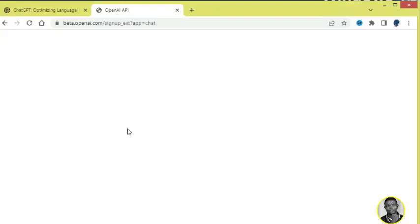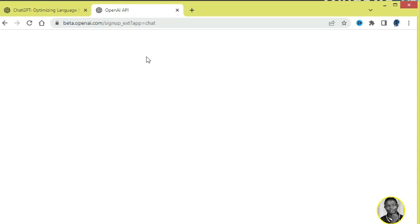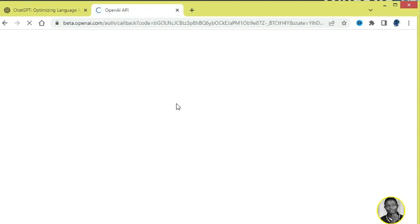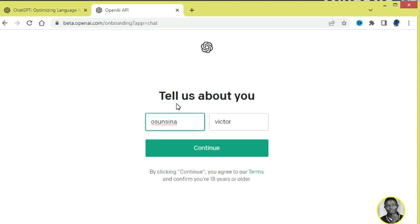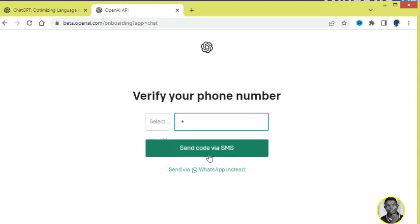Then it will begin to sync and it will show OpenAI API. The next thing is to verify you. It is completely safe, so you don't need to be afraid. Of course, when you use the software you too will really enjoy it. Remember to subscribe to this channel in order to get future updates about this particular software. So it asks about you, that is, it knows your name now. You have to input your phone number.